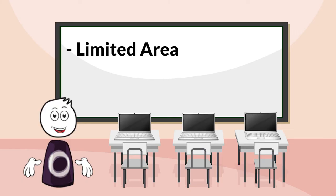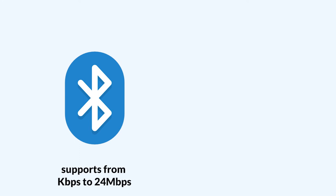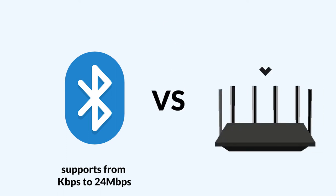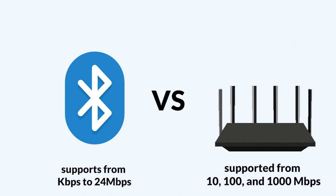And the second thing is data transmission is slow. Technology like Bluetooth supports from kilobits per second to 24 megabytes per second, compared to LANs, local area networks, which are supported from 10 to 100 and 1000 megabytes per second.